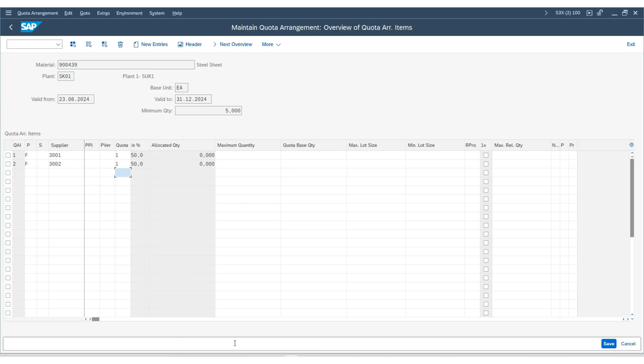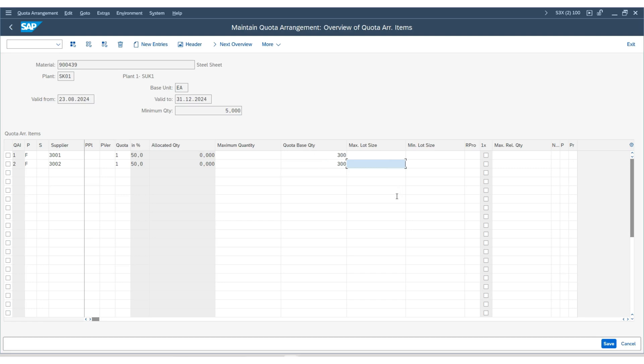Next, we will set the quota base quantity. I will set it as 300 for both. Then the maximum quantity for the first vendor will be 1000, and for the second vendor will be 500.